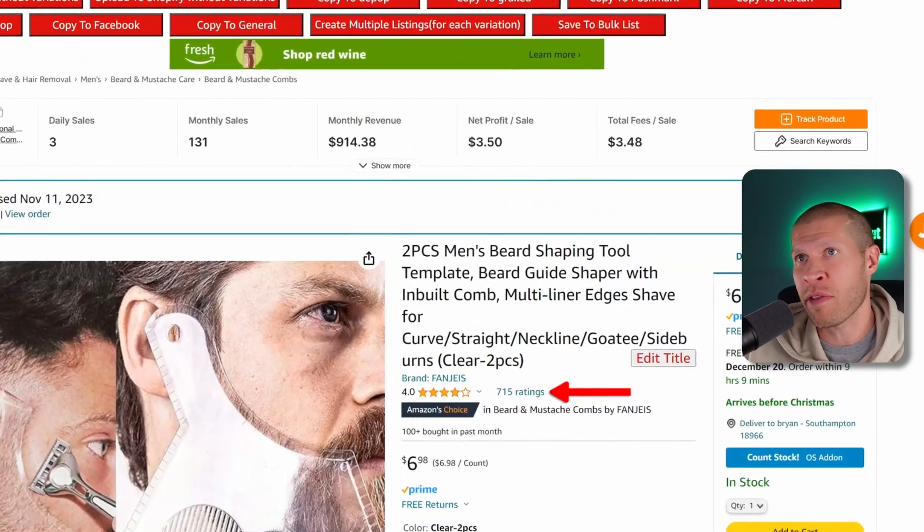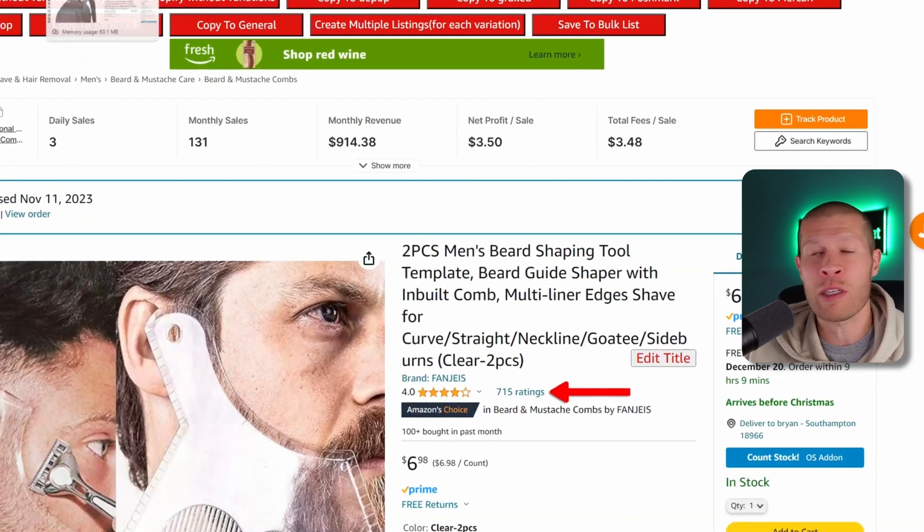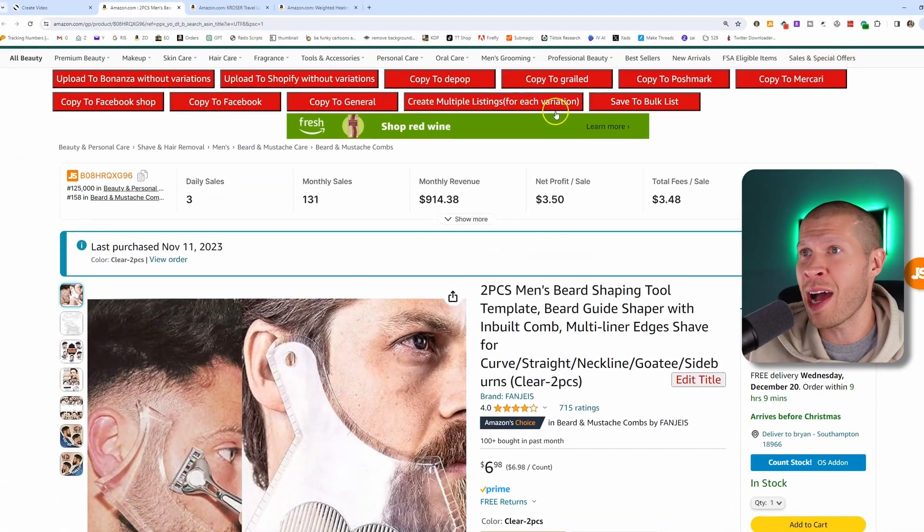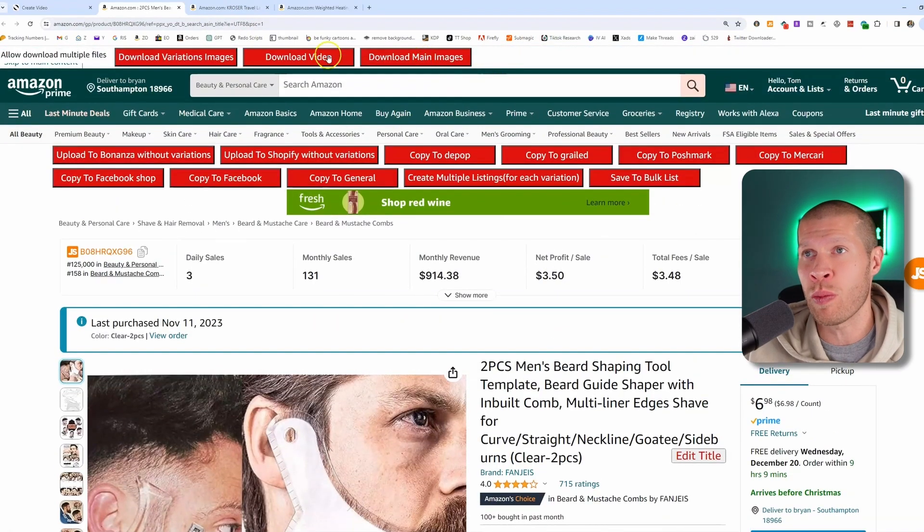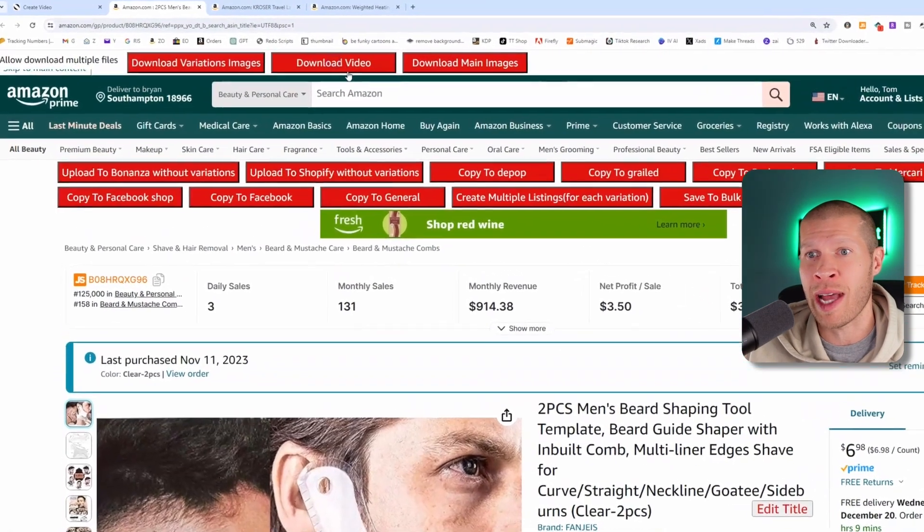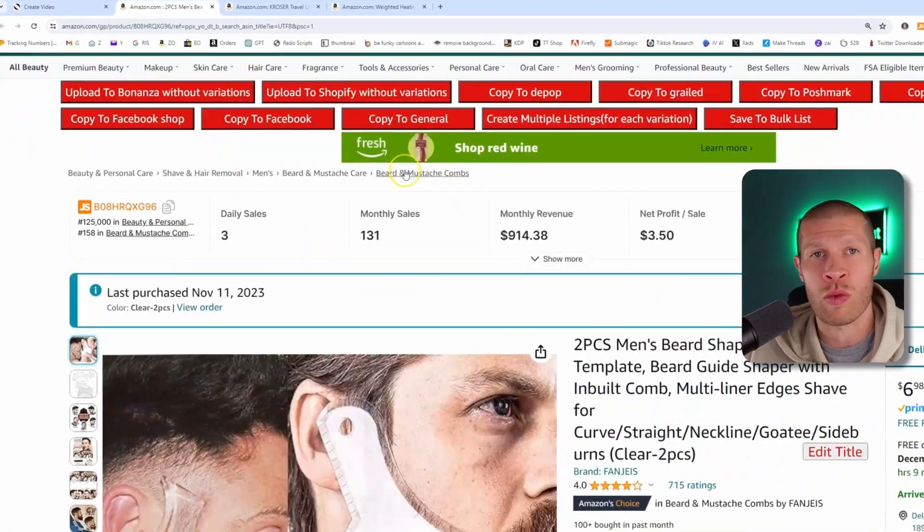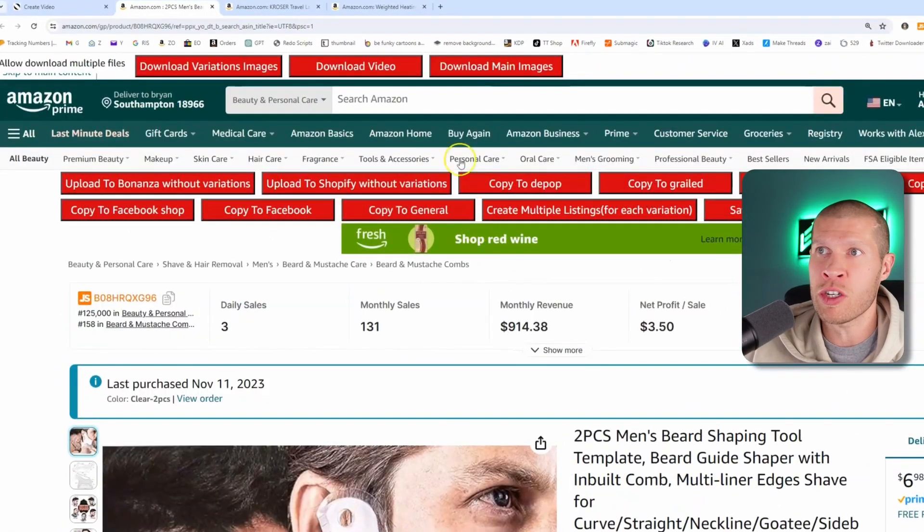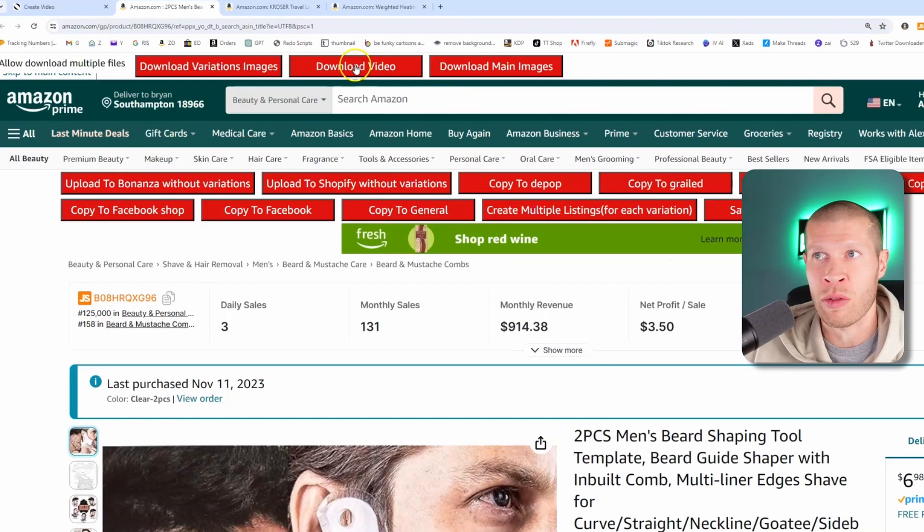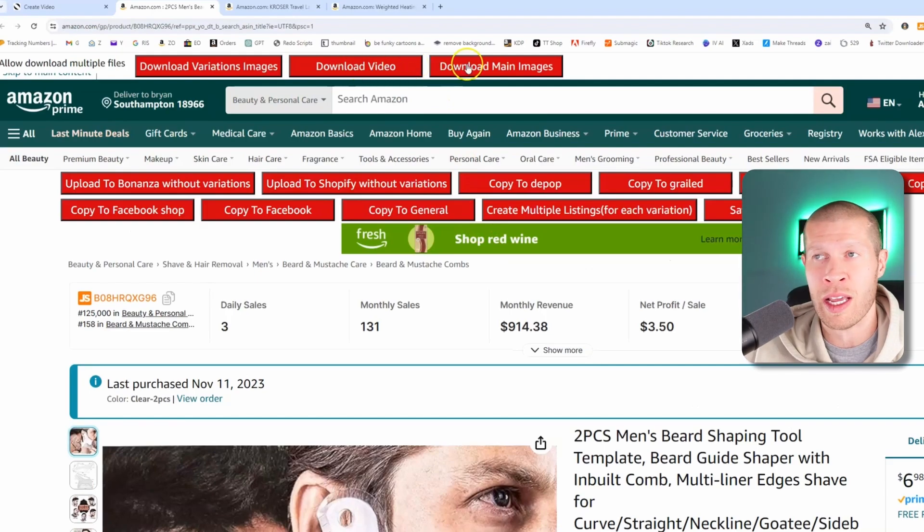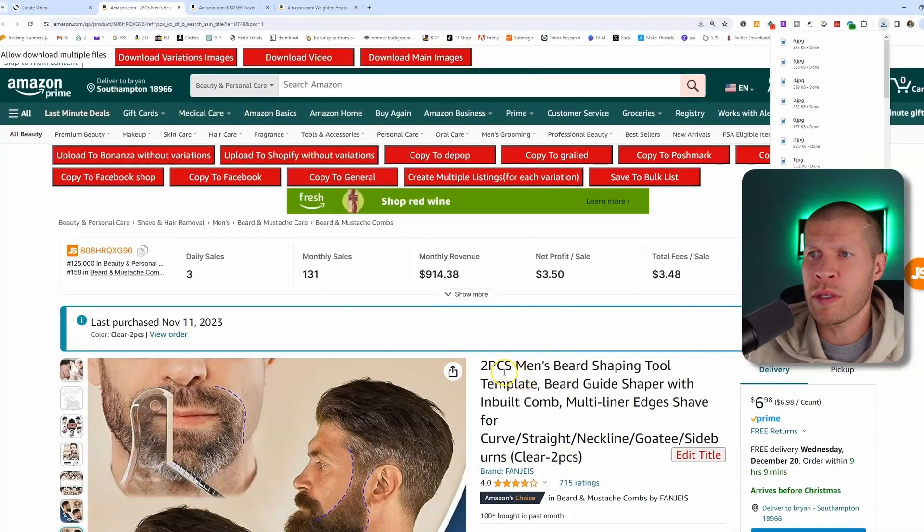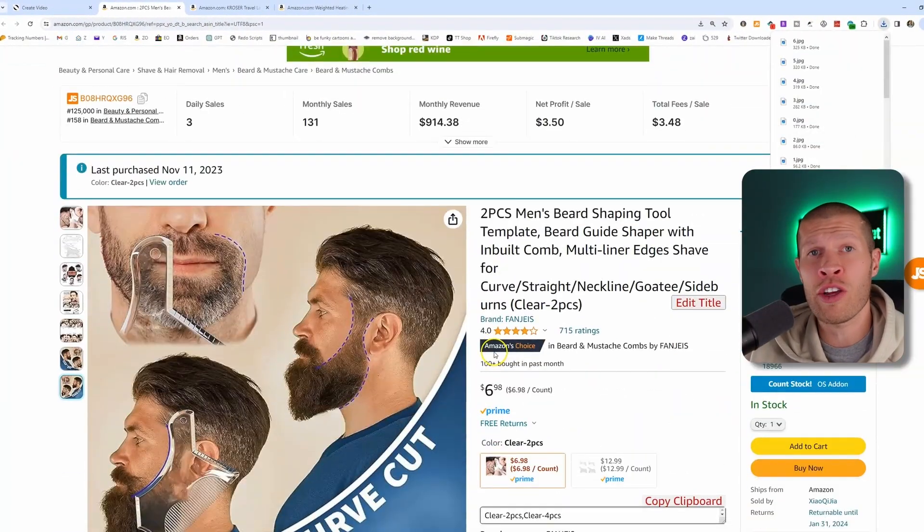So what if you don't have a lot of ratings? This one has 715, but let's pretend it didn't. What you would essentially do is you would just download all the videos to this actual product. So you just download the videos, or you can right click and save them manually. I'm using ZDrop, so we just click download the main images, and bam, it downloads them.